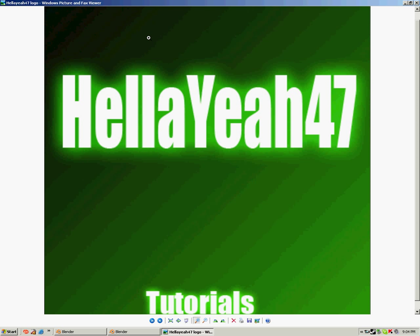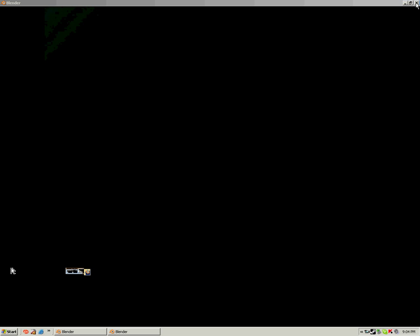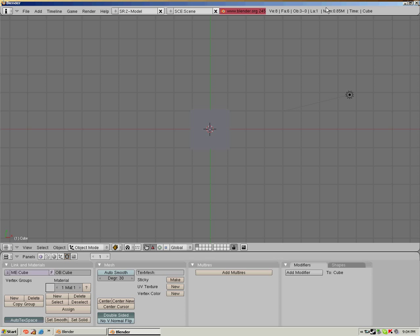Hi, welcome to another Helly Yeah 47 tutorial! Okay, and this tutorial is on how to make someone jump in Blender.